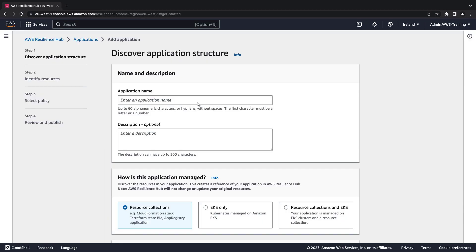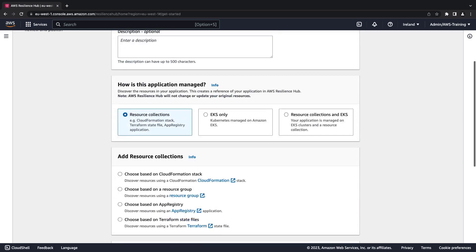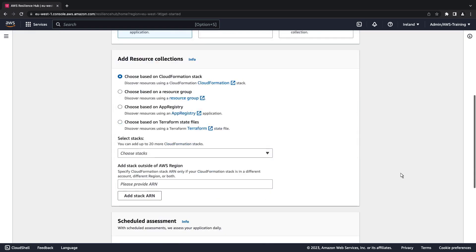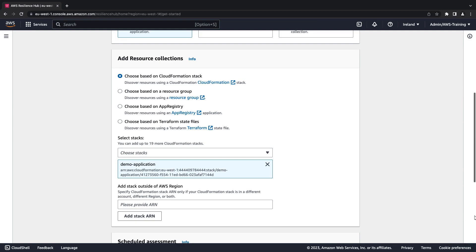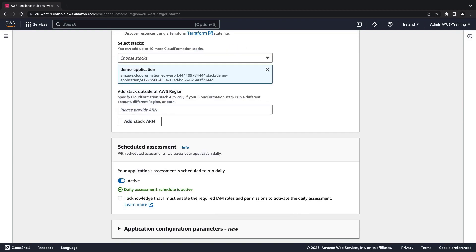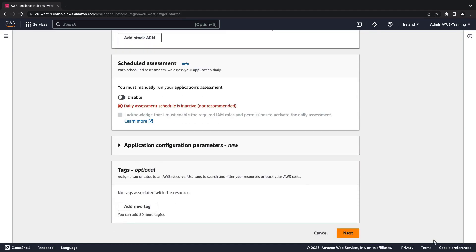Let's provide our application's name and specify how our application is managed. We'll add the CloudFormation stack for our app. By default, a scheduled assessment will run daily. We'll deactivate it since we want to run an assessment each time we commit changes to our repository.